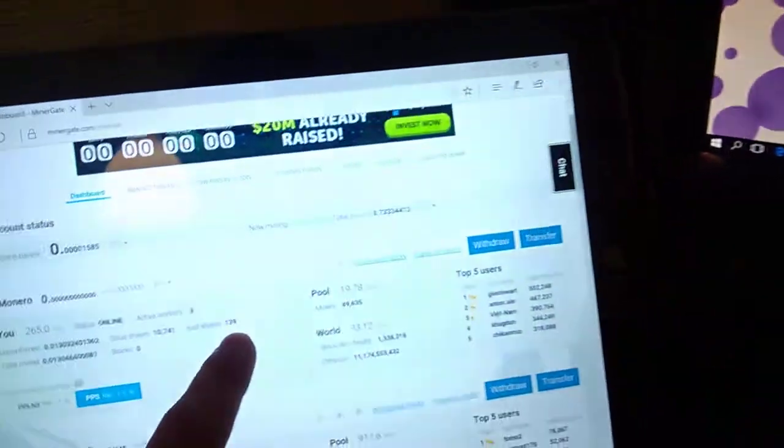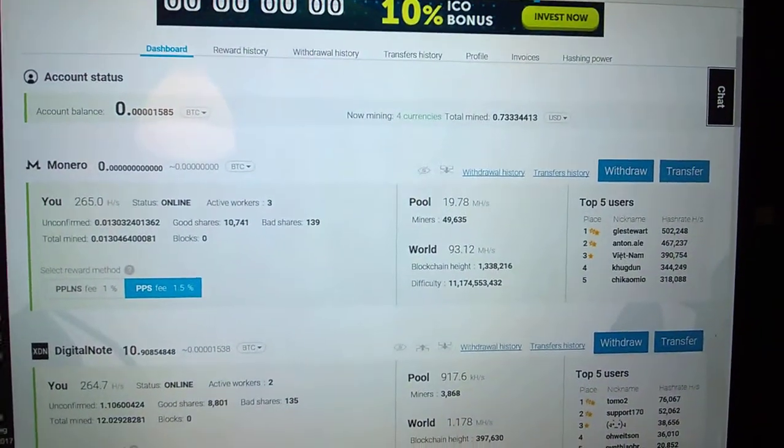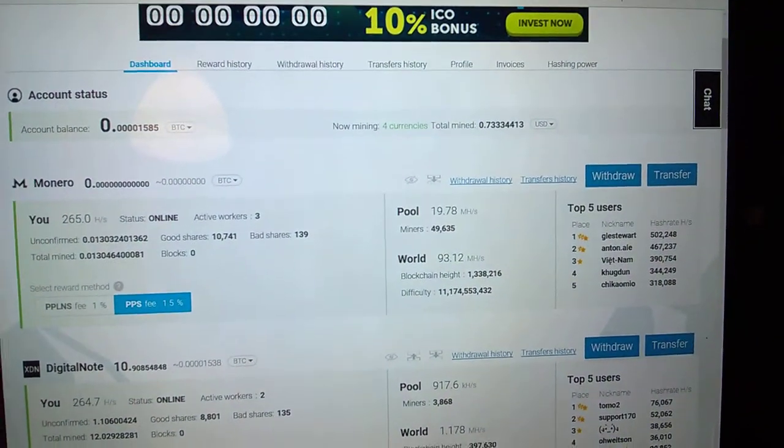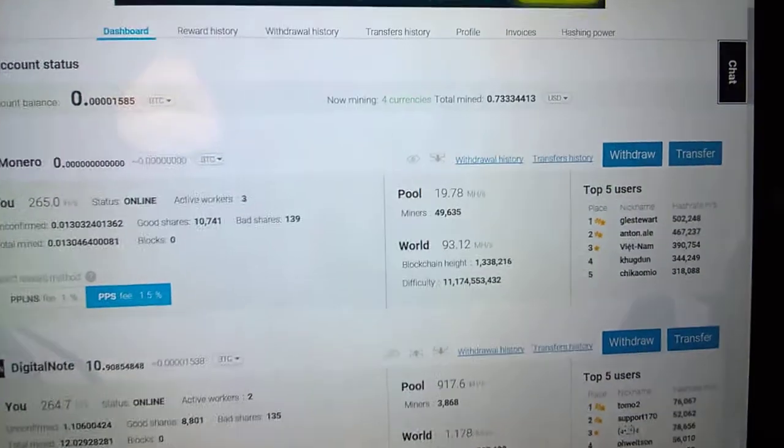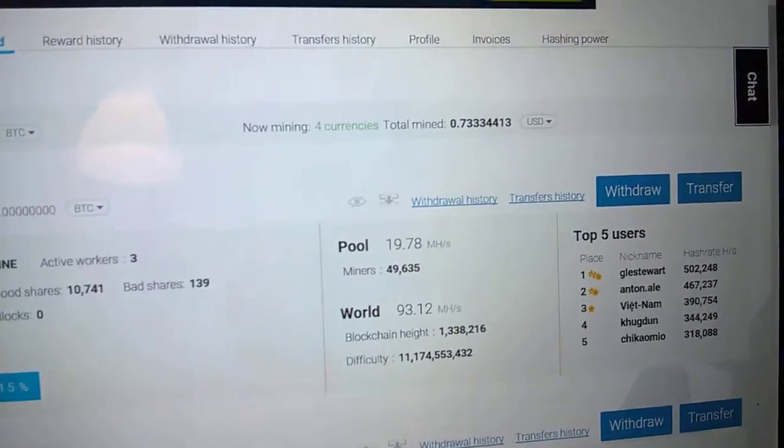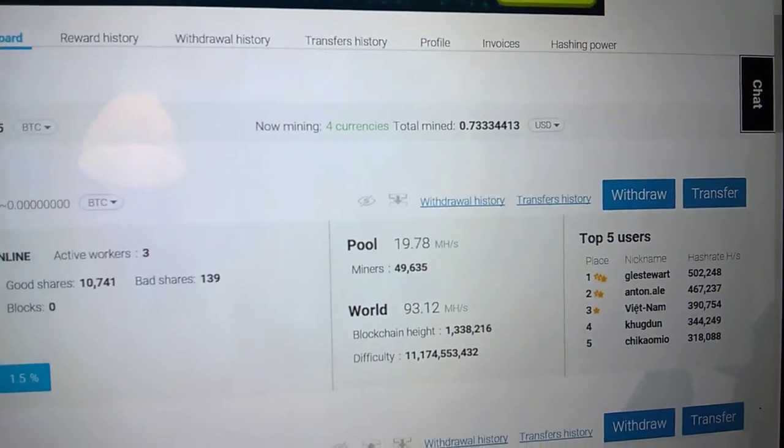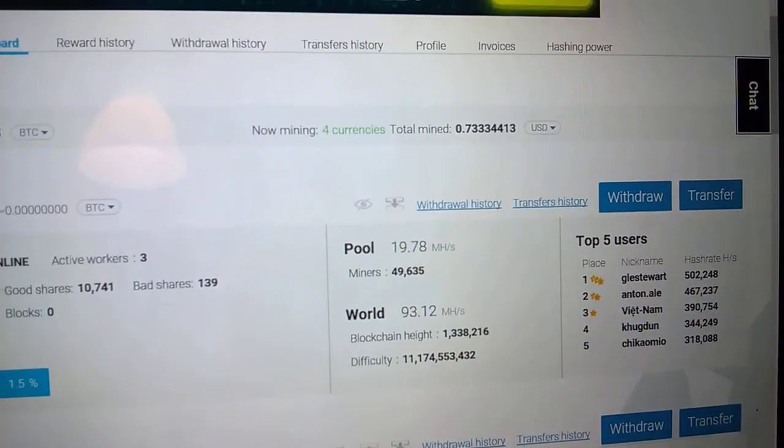But as you can see, I've been running this for about 20 hours straight and I've made a total of 73 cents.